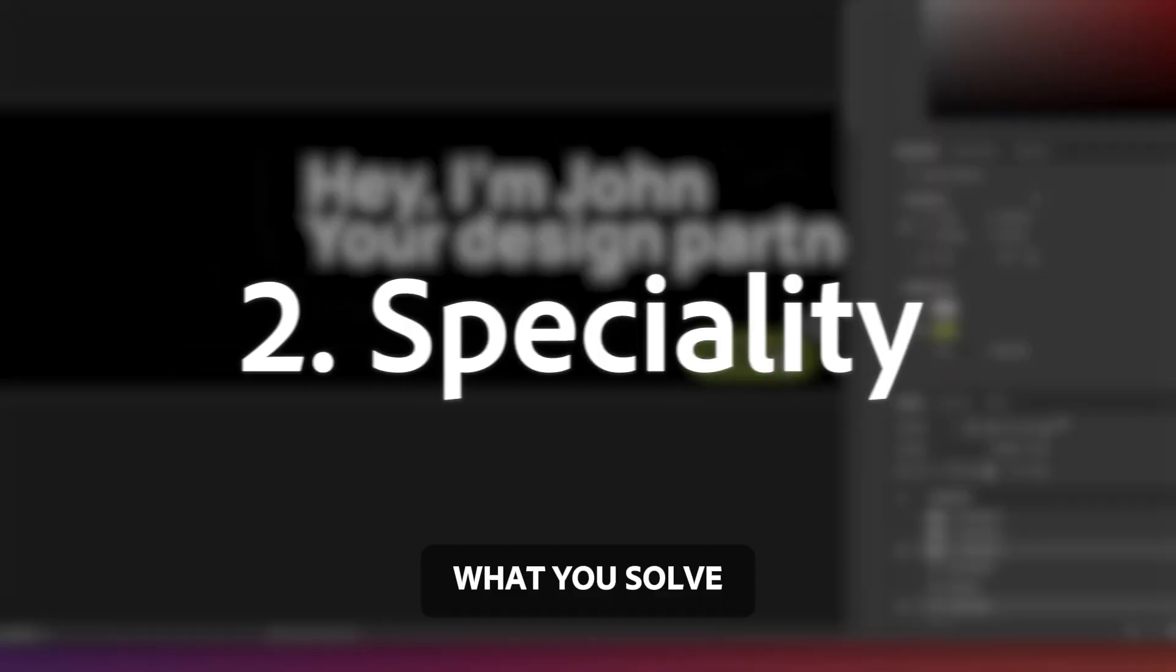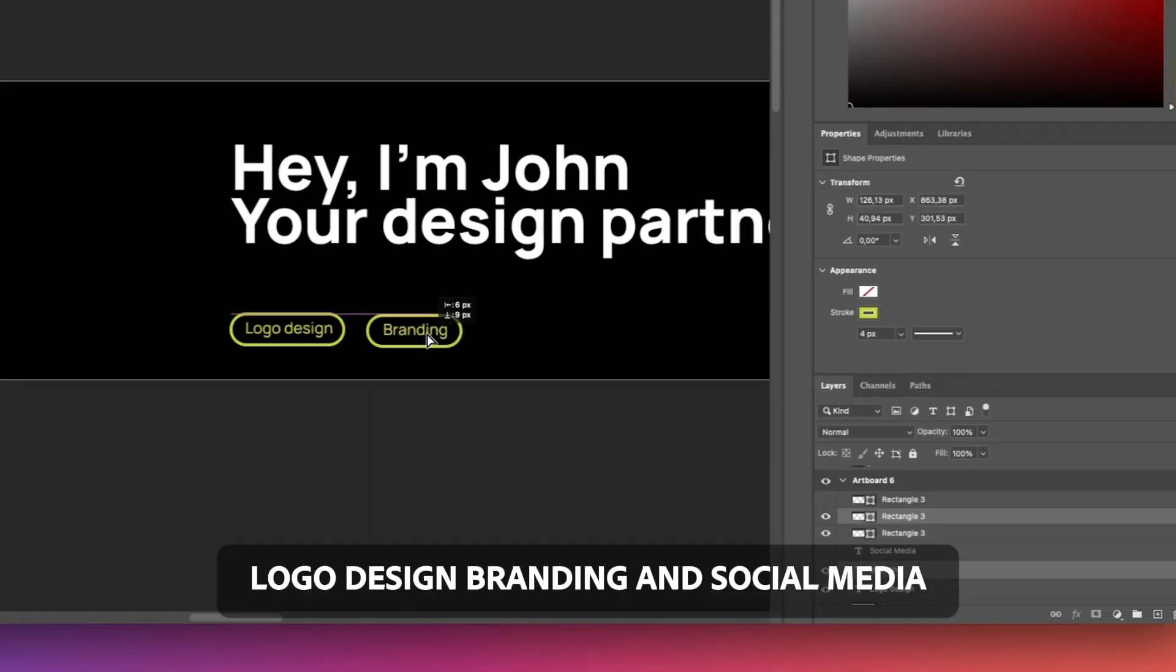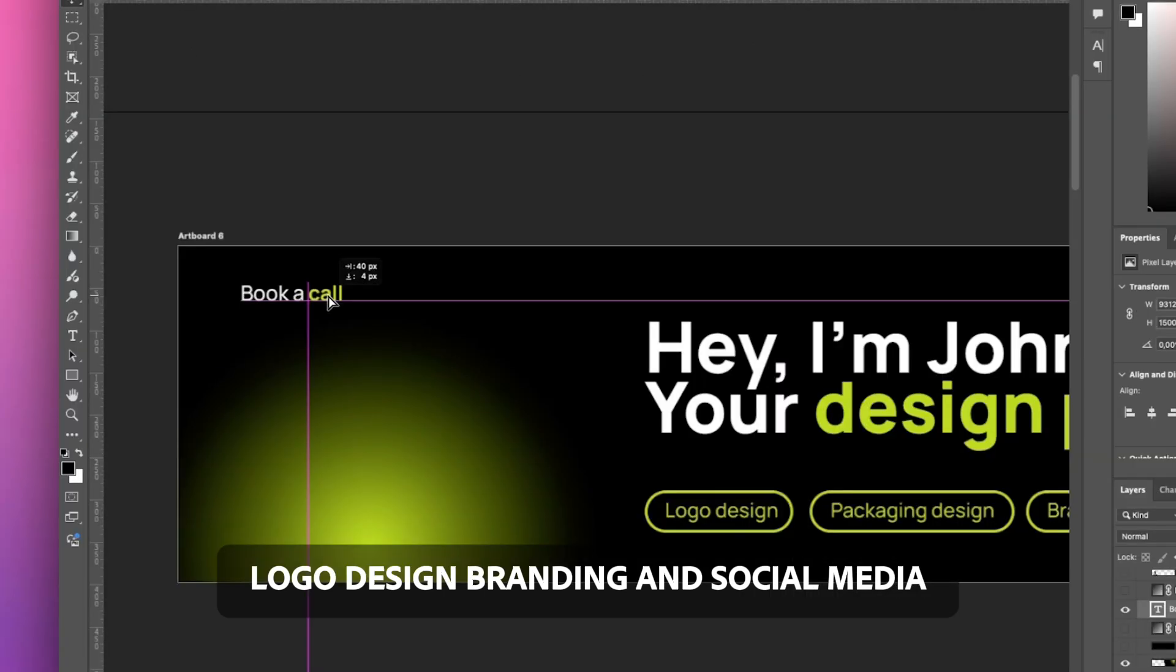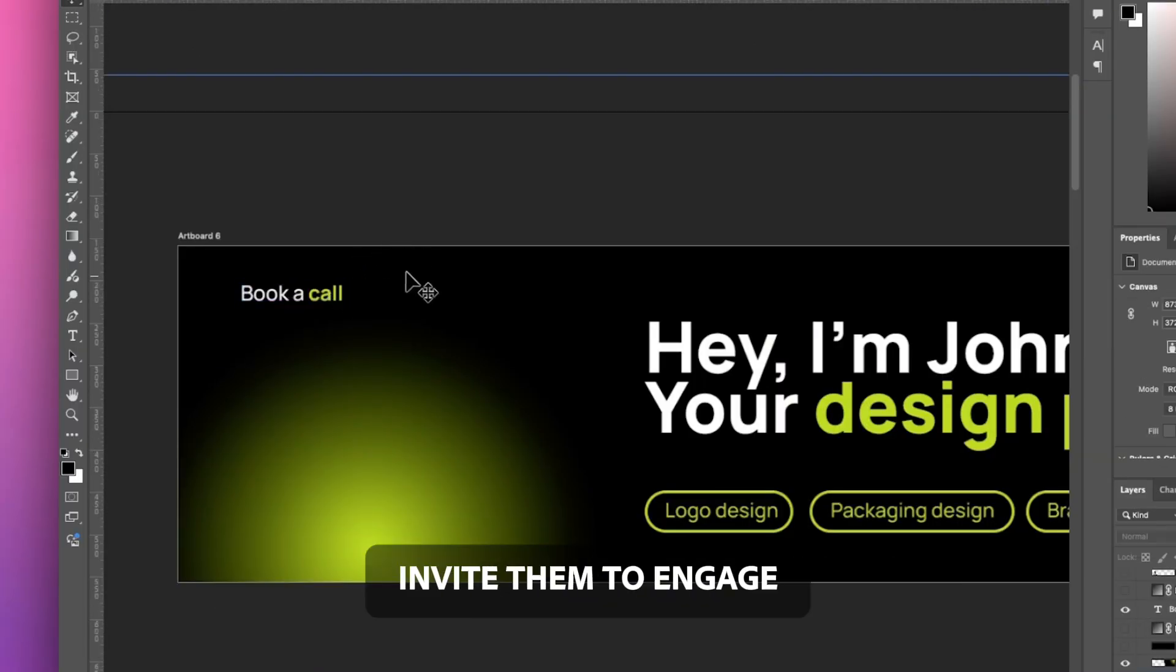Your design partner, specialty, what you solve - logo design, branding, and social media. Add a CTA and invite them to engage.